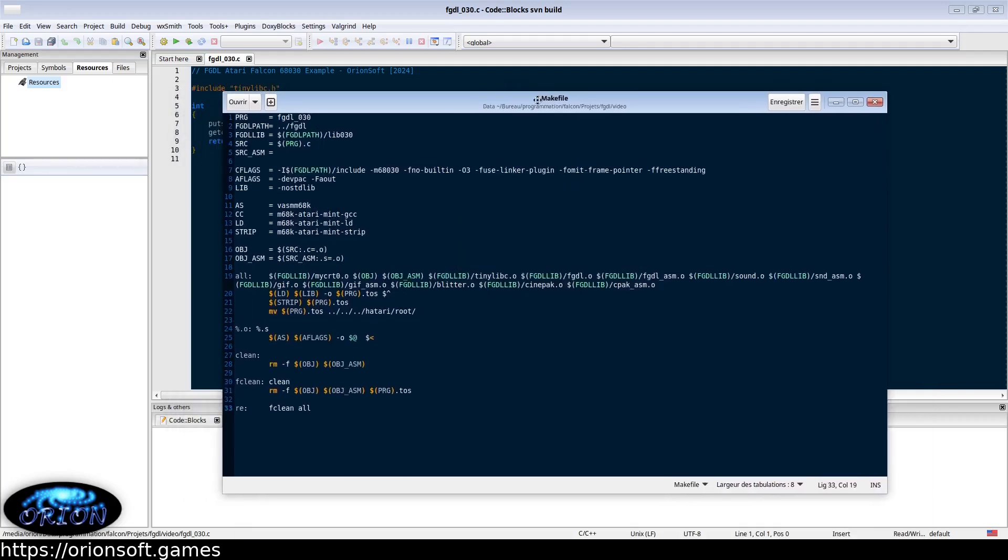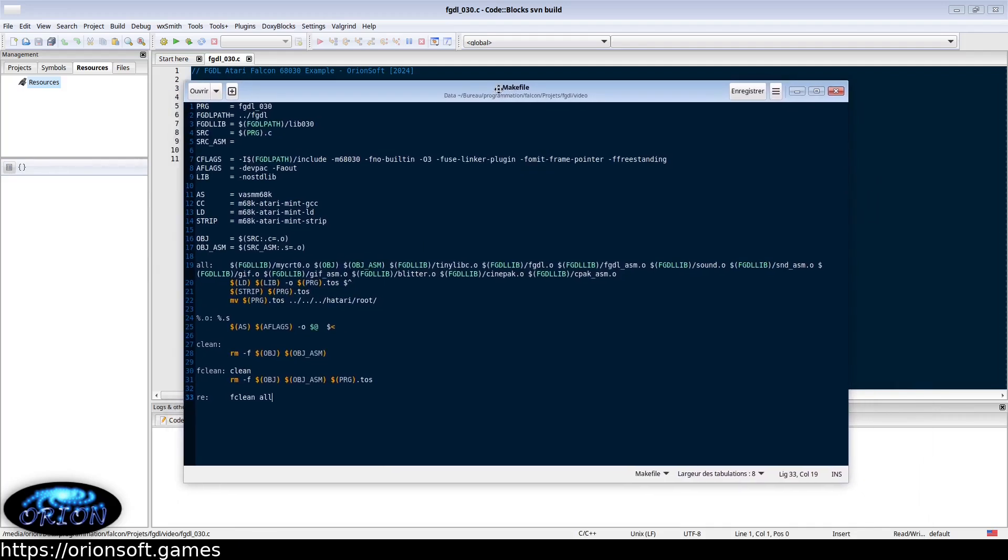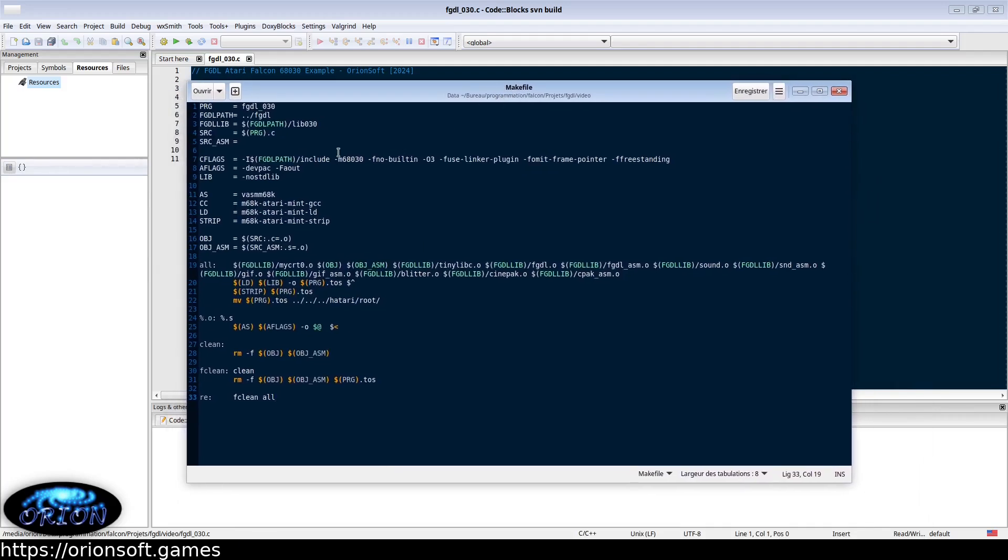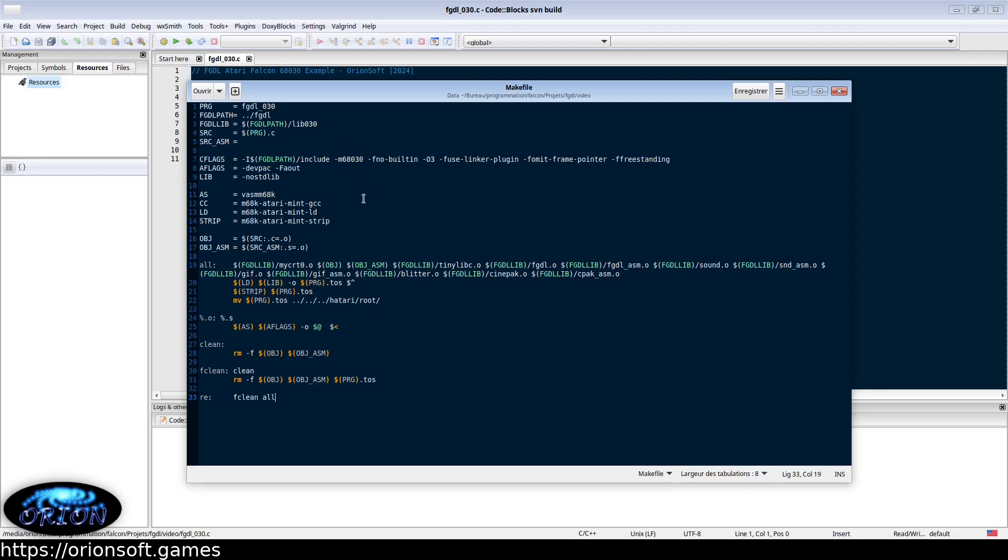Here is a small makefile example provided with the FGDL library. You have the program name here, the FGDL library path here, the library for the standard Falcon 68030 CPU, your main C file which is the same as the program name with the C extension, compilation for the 68030 CPU.